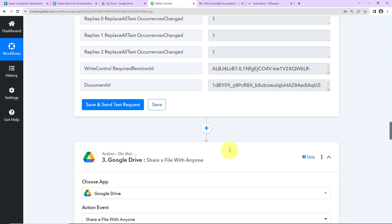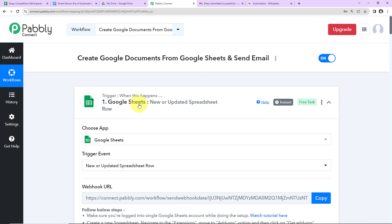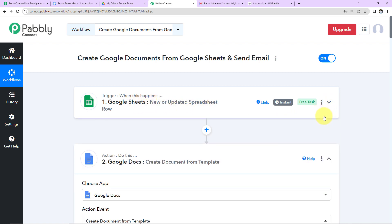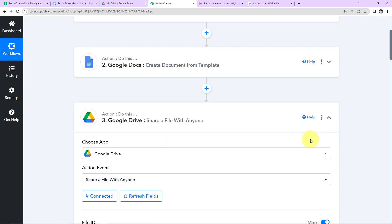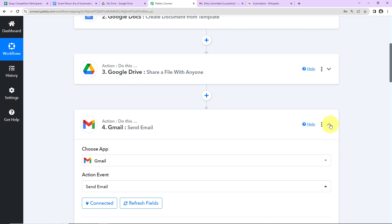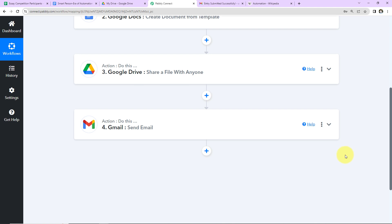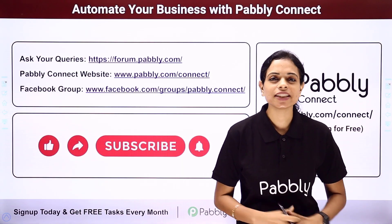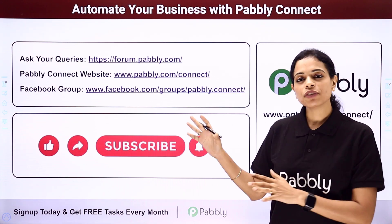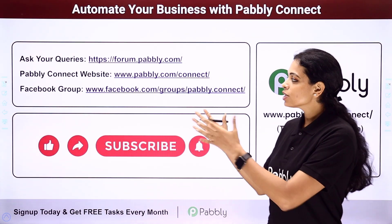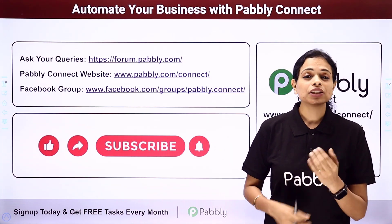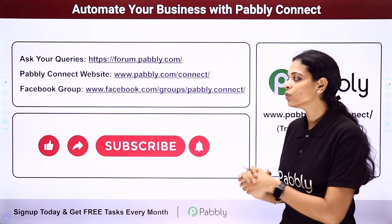Let me take you back to Pabbly Connect to summarize what we have done. Our trigger was Google Sheets with the event "new or updated spreadsheet row". The first action was Google Docs to create a document from template. The second action was Google Drive to make the document public. The final action was Gmail to send an email to the person who submitted the entry. If you have any doubts, you can refer to the workflow link in the video description, clone it, and start immediately. If you have any specific integration to work on, you can write to us, and you can integrate multiple applications using Pabbly Connect. Write your queries at forum.pabbly.com or visit our website at www.pabbly.com. To get updates on integrations and applications, visit our Facebook group.